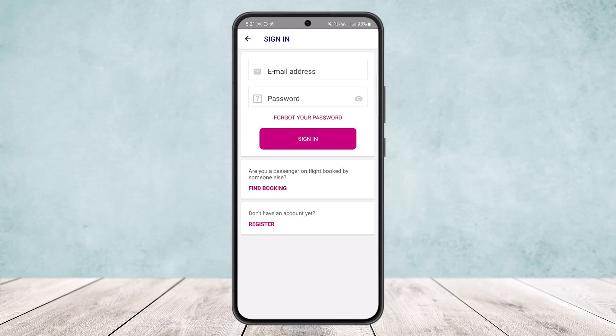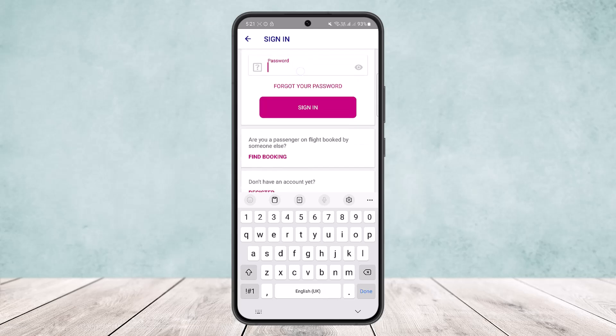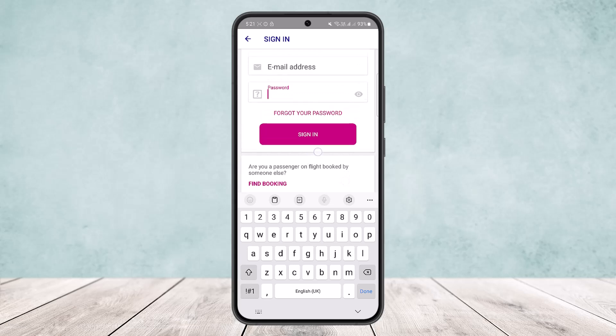If you already have an account, all you have to do is simply enter in your email, then enter in your password, and once you do so simply tap on the sign-in option and you'll be able to sign in.